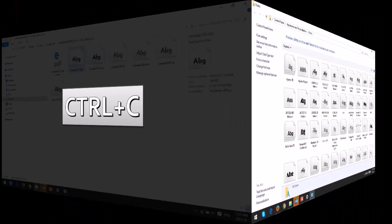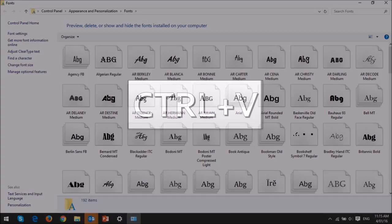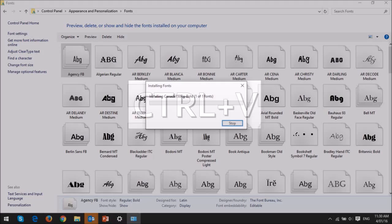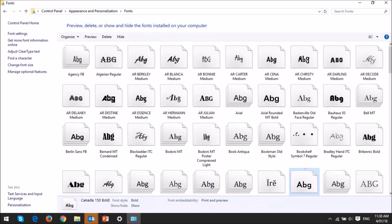Then go back to the control panel and use Ctrl-V to paste the font file. It will take a couple of seconds to install the new font. This is the one that I've installed.